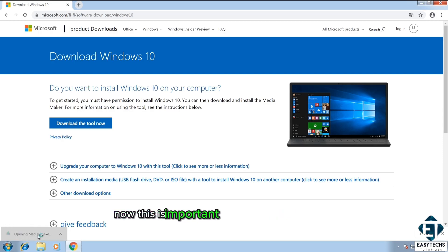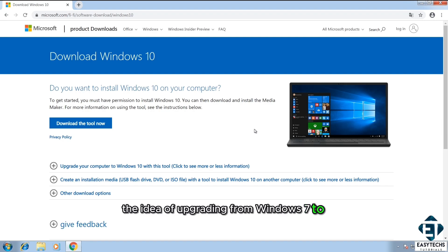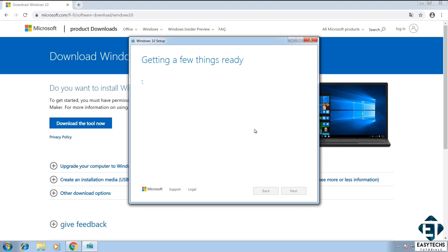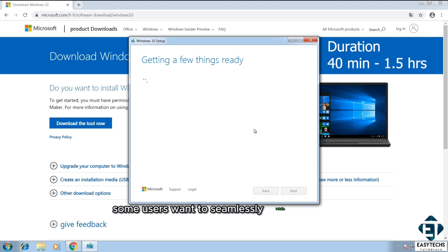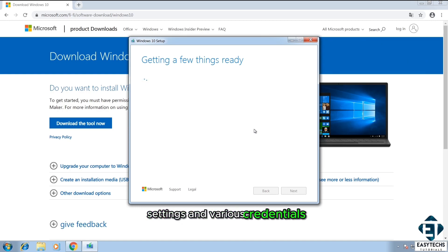Now, this is important because for some users, the idea of upgrading from Windows 7 to Windows 10 in this manner is not all about the license. Some users want to seamlessly retain all their files, folders, applications, settings, and various credentials.